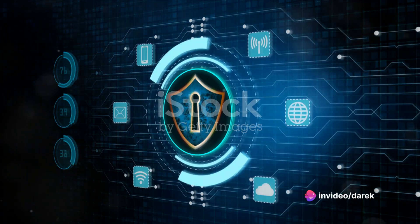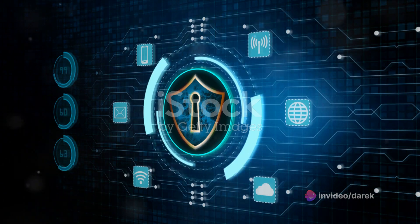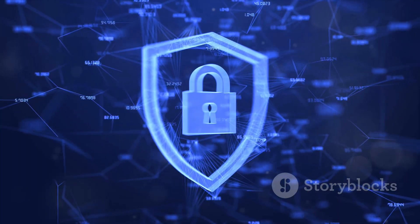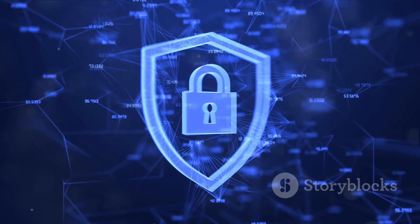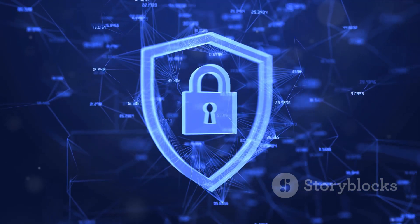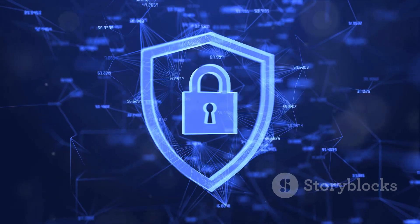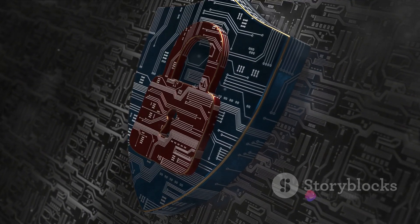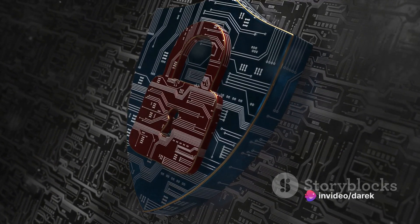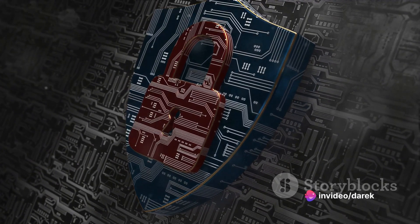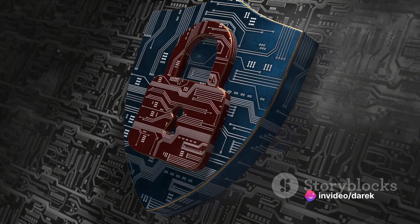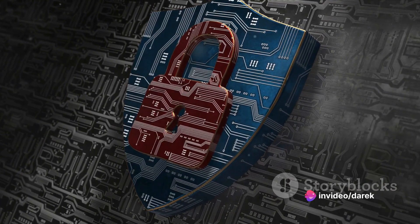Secure integration is our shield in this landscape. It's a vital tool that can help thwart unauthorized access to our systems. No one wants their sensitive data in the wrong hands, and secure integration is the gatekeeper that ensures this doesn't happen.